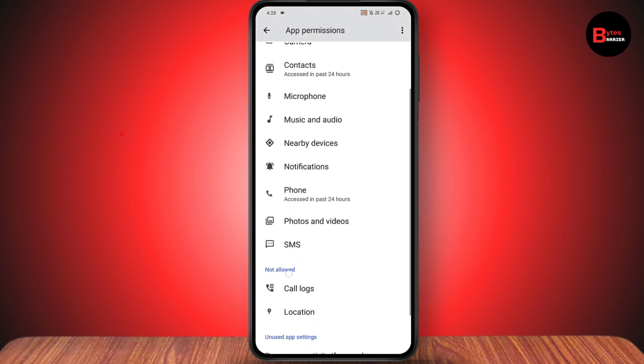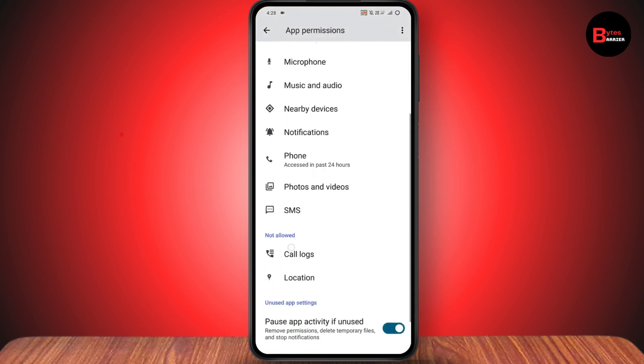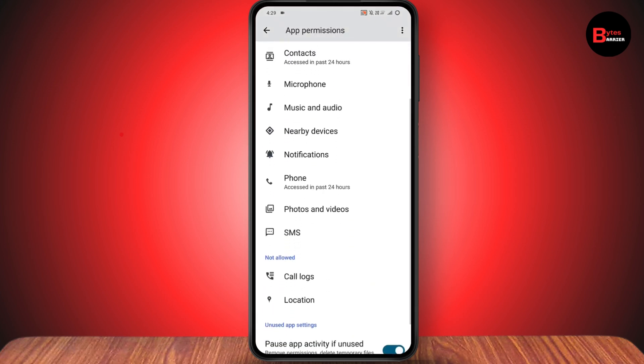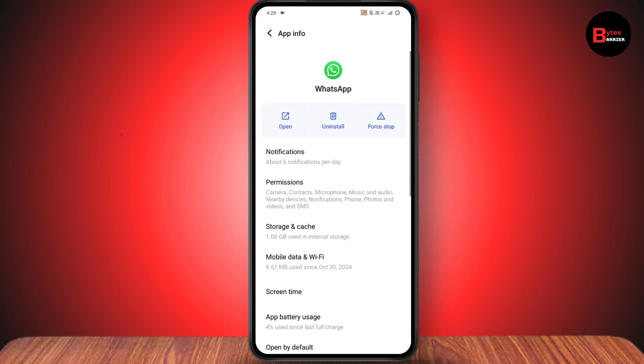Under the app permissions, scroll down and make sure that you've selected the storage permission. In the same way, you can go with other applications and allow the storage permission.